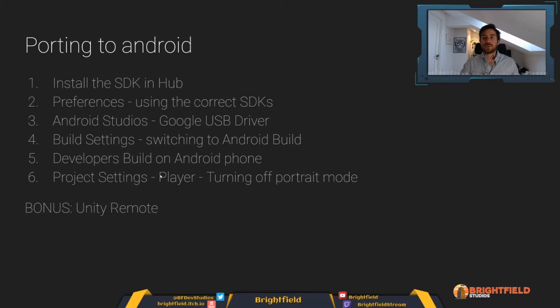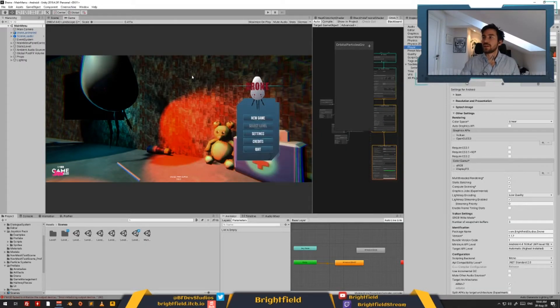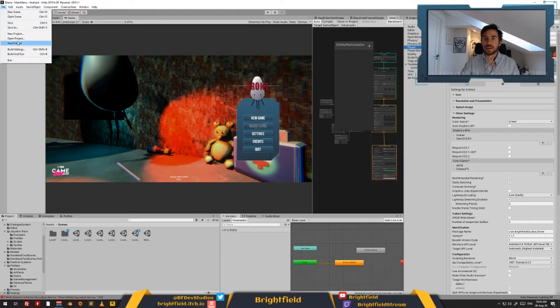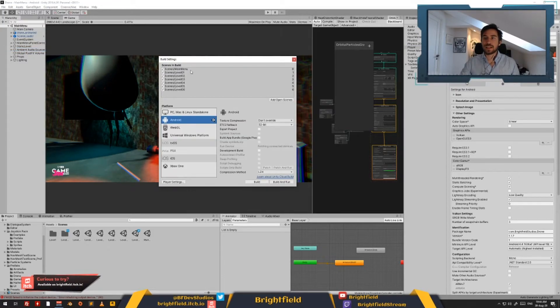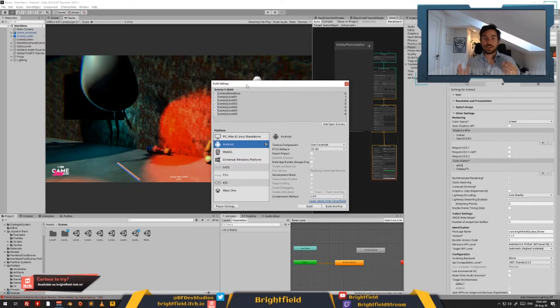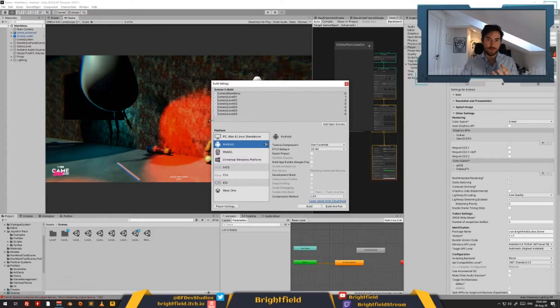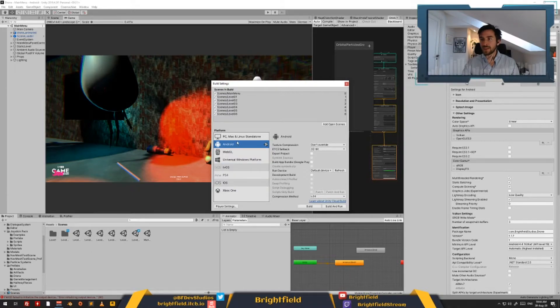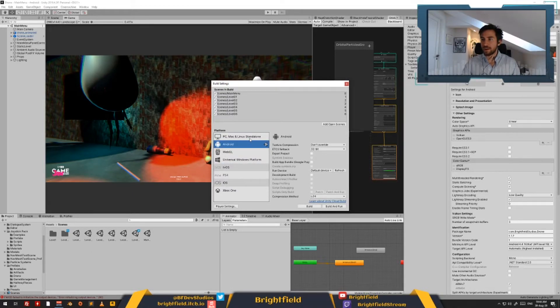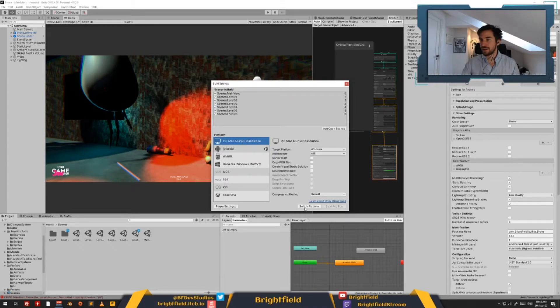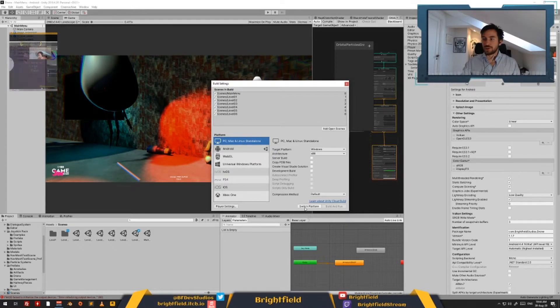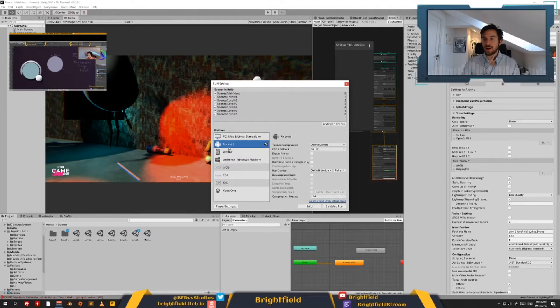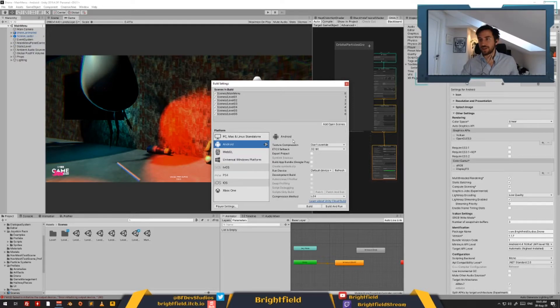So we have now installed the SDK. We have connected that to Unity. We have ensured that the USB driver is up and running. Next is we want to switch to the Android build. Back in Unity, if we go to our File, Build Settings, this is basically, as you probably know, where you set up the different scenes for your build that you are going to include in your build. And you'll also be able to select the platform that you'll be using. Here we have already switched to Android. But basically, you select the Android file and you would just press Switch Platform. It will take some time. You'll see the Unity cube hops down to Android and you can now build to Android.